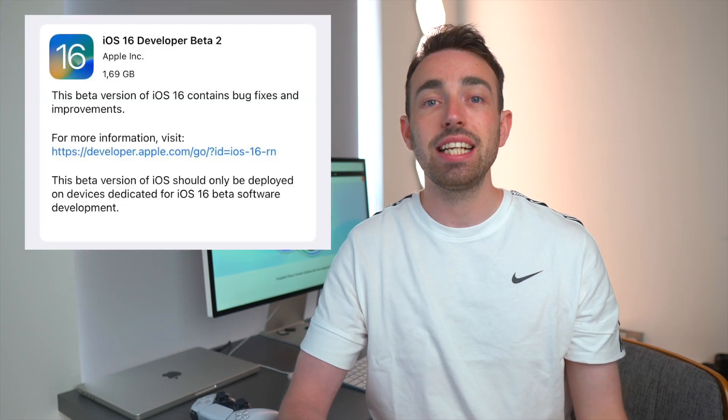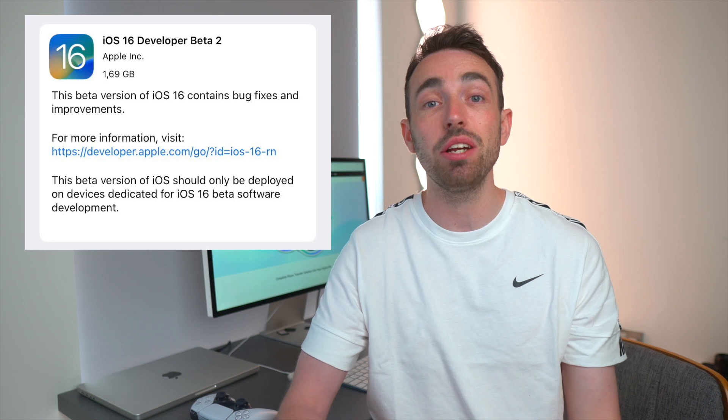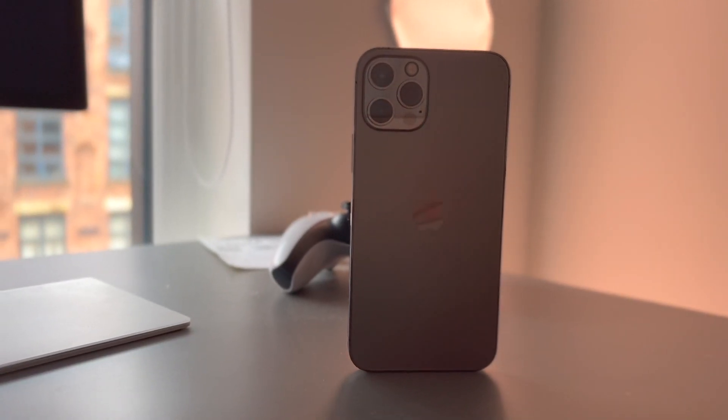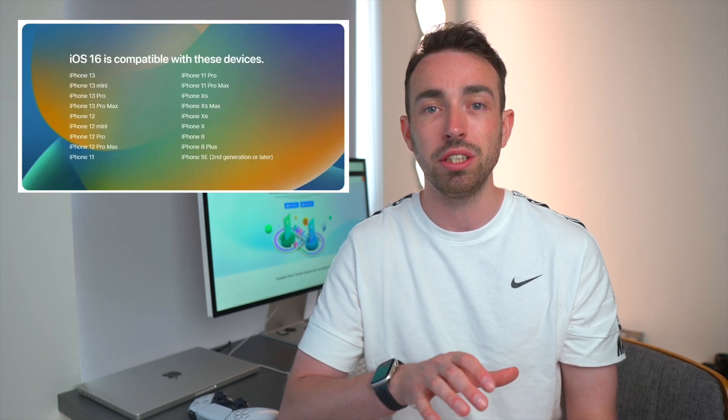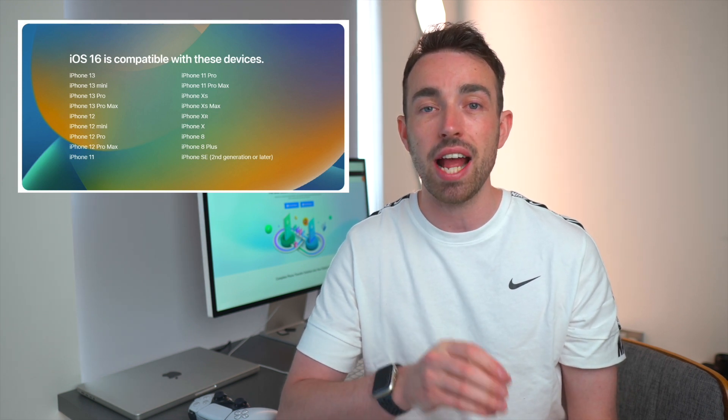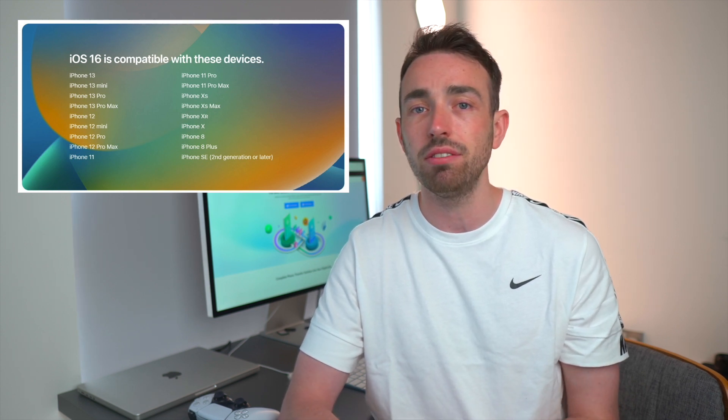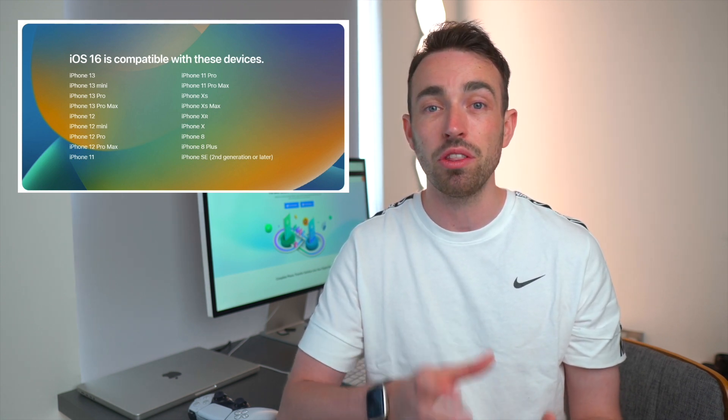iOS 16 developer beta 2 has just been released this week, and from testing, the first developer beta holds up pretty well. But you need to take precautions before downloading — the best thing is not to install this on your main device. If you have a secondary device, download the developer beta on that. Whether using a secondary or primary device, back it up first, because as a developer beta things could go wrong and you could lose everything. Also, to use iOS 16 it has to be an iPhone 8 or newer — iPhone 7 and iPhone 6s will not work.